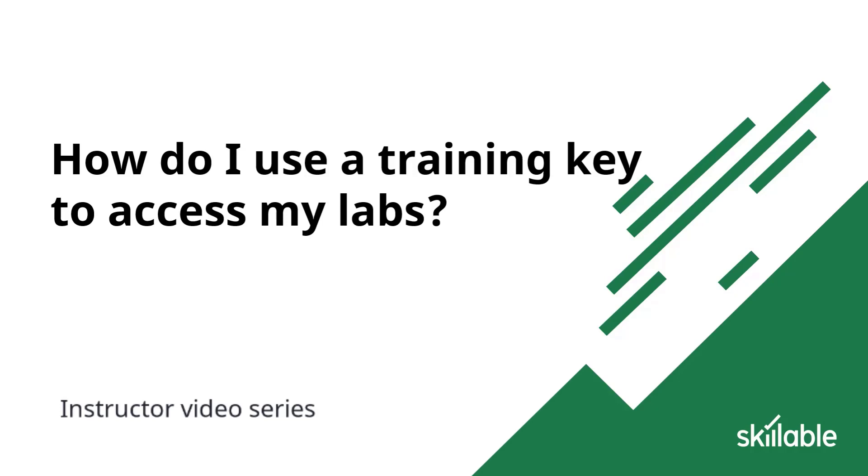If you already have a user account, you can watch another video demonstrating how to redeem a training key when you already have an existing user account.